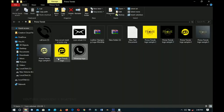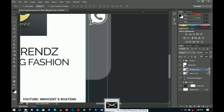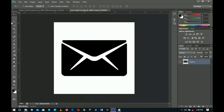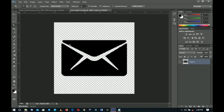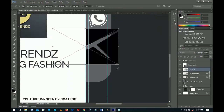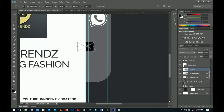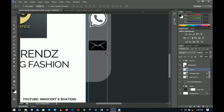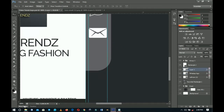Hold Alt and drag the layer effects from the call icon onto the WhatsApp icon so it gets the same white color overlay. For the email icon, drag it into Photoshop — since it has a background, use the Magic Wand to select and delete the background, press Ctrl+D to deselect, right-click to convert it to a Smart Object, then move it to your document. Press Ctrl+T to scale it to fit, then Alt-drag the effect onto it.